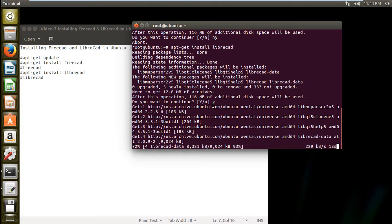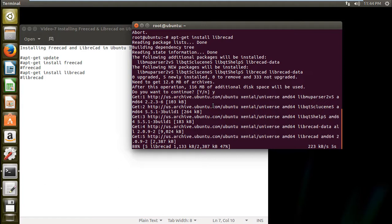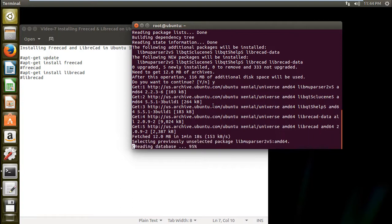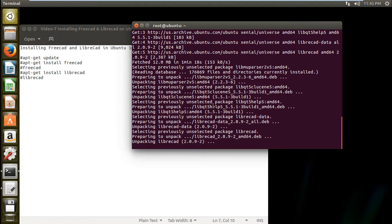So I recommend that you should have at least a 5 Mbps connection so that more speed can be coming. So almost there. So unpacking has started and after that it will be setting up.